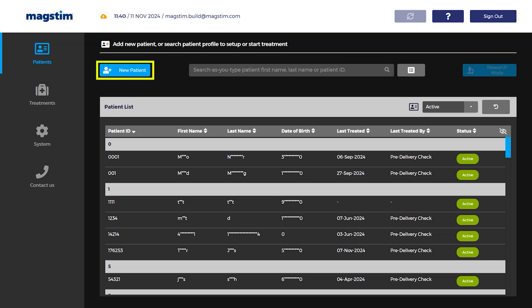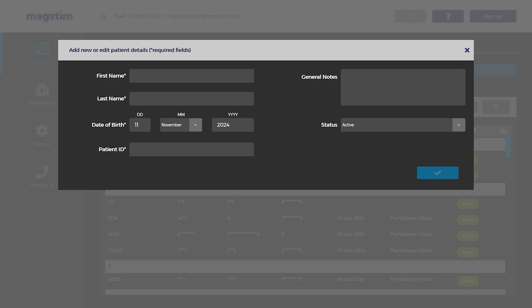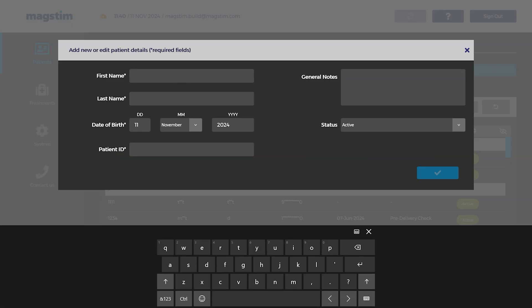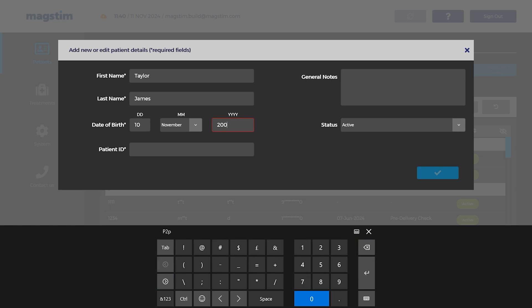Select the patients tab and press add new patient. Enter the patient information: name, date of birth, and unique patient ID. Press the check icon to save.